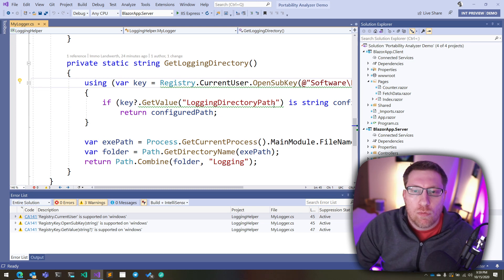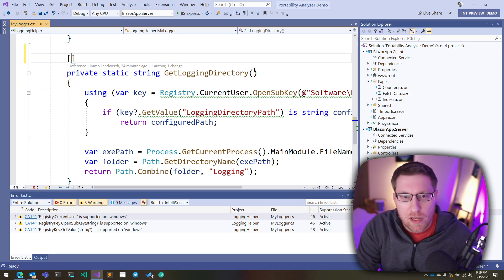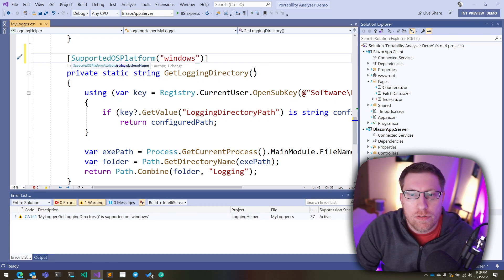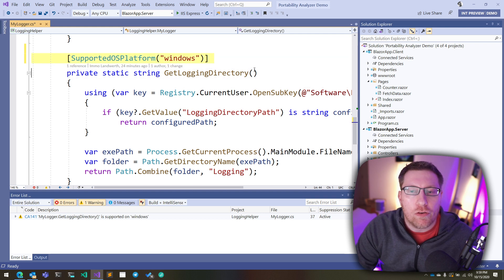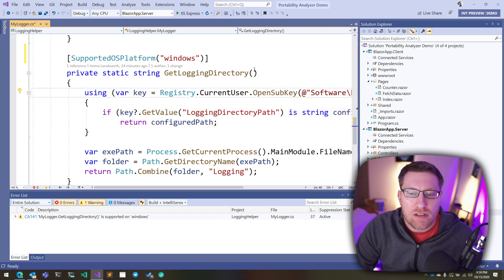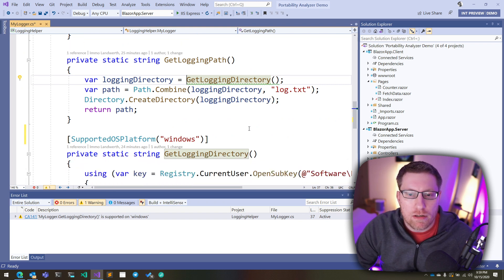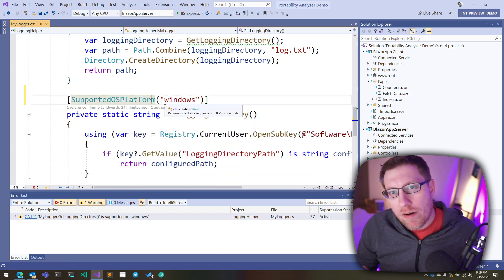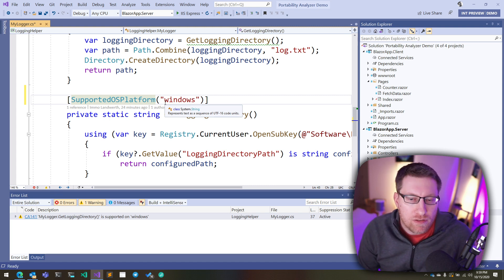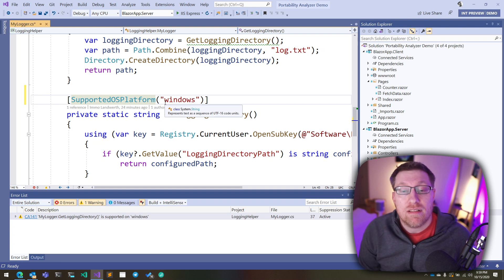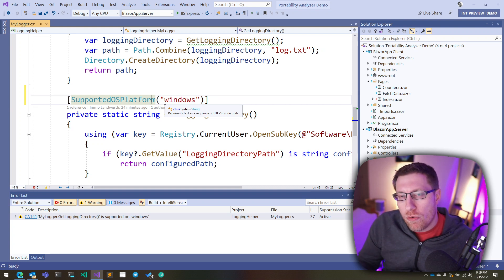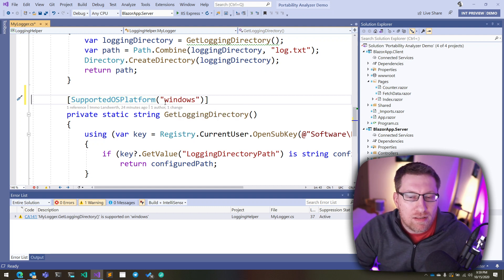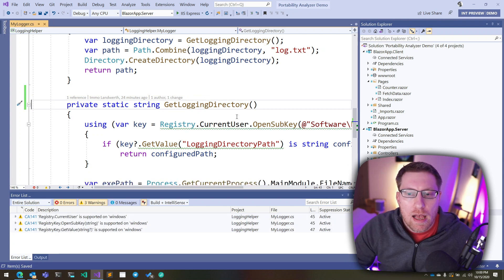So one option I have is I can just declare this entire method here as being Windows-specific. So we have this new attribute here, supported OS platform, and I can say Windows, which now basically says that this API only works on Windows. And now what ends up happening is here, these warnings disappear, but now I get a new warning, basically on every single call site of GitLoginDirectory. So you can use this attribute to effectively define your own platform-specific helpers in your application, and you can put this on methods or properties, but you can also put this on entire types or assemblies.